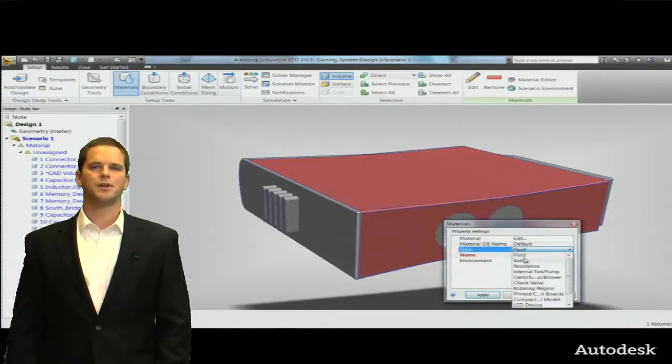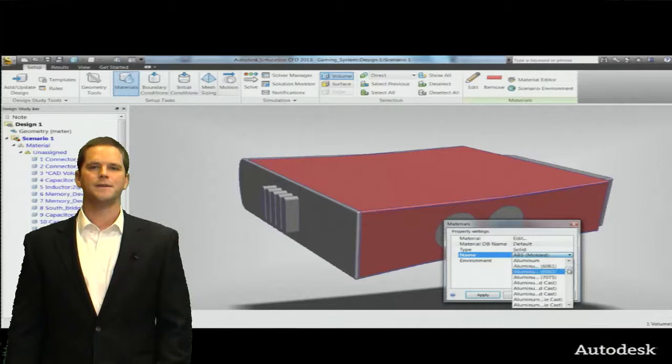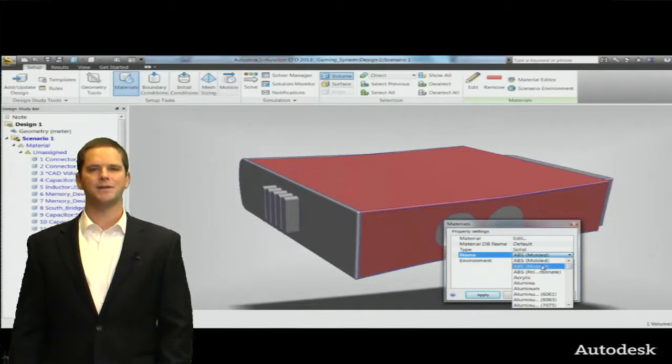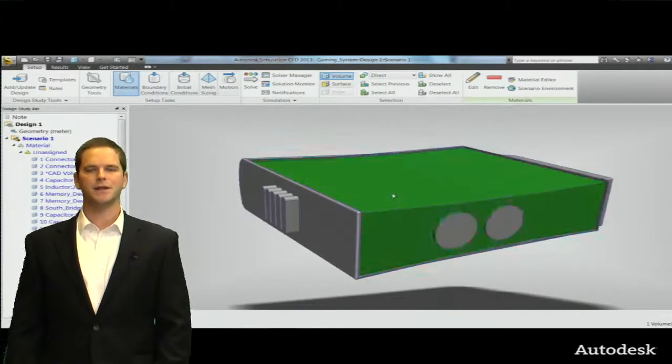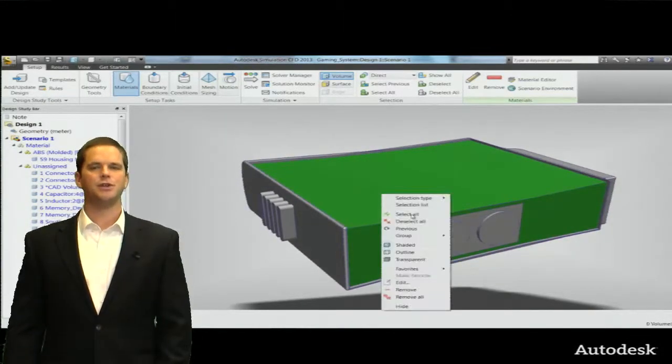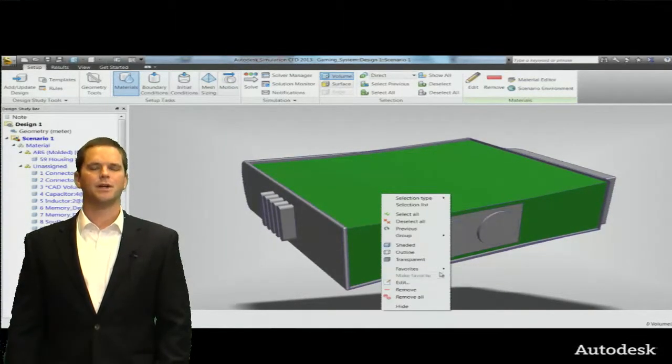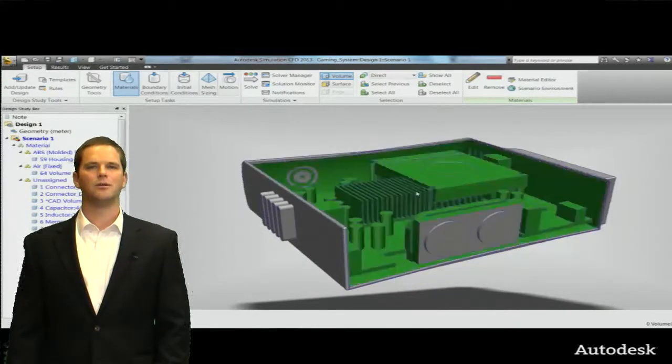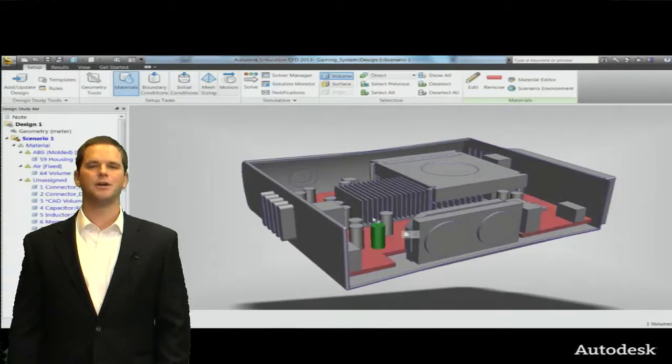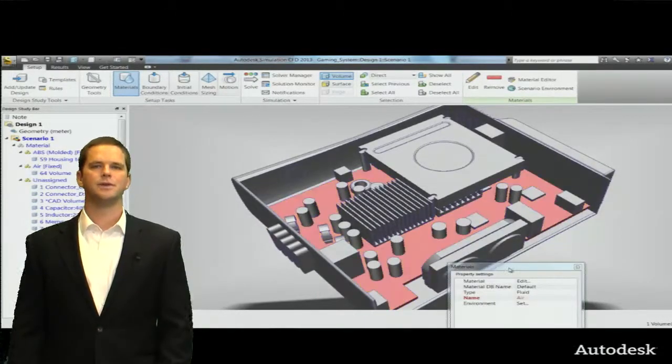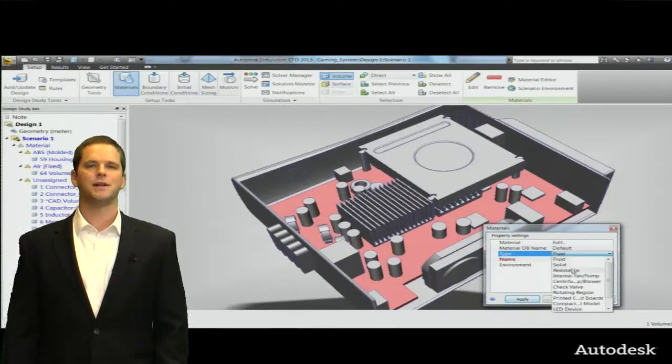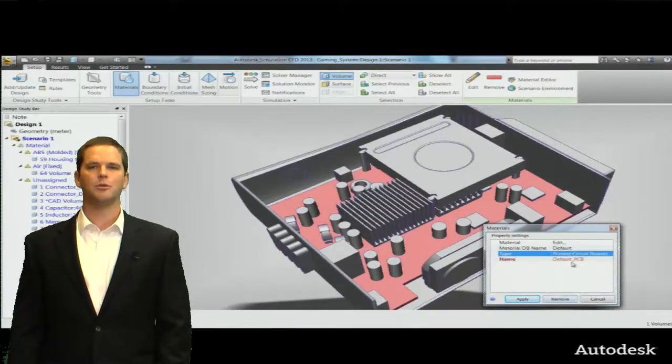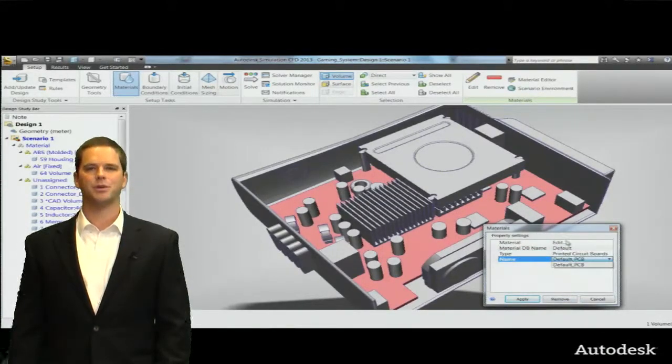So I'm going to start with the exterior enclosure and we'll assign this as plastic housing, obviously ABS in this case, and we have an extensive material database but you can also create your own materials. Okay now we're assigning properties to the air volume and you probably didn't notice but that air volume did not exist in Inventor. So Simulation CFD recognized that that was an airtight internal void and actually created a new air part for us automatically. It's part of the automation.